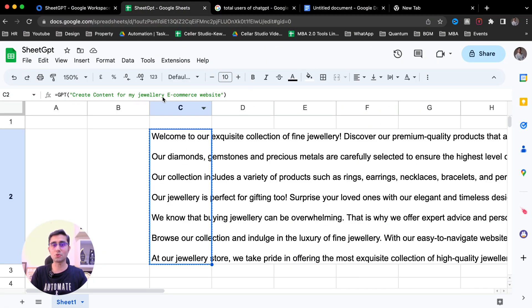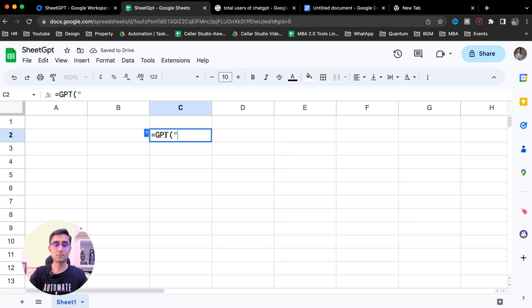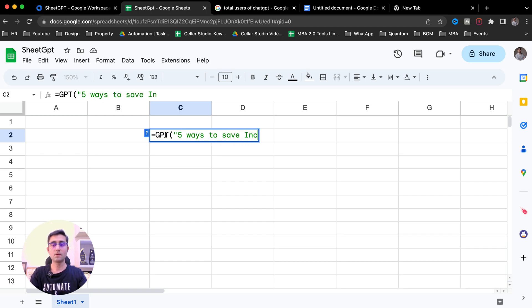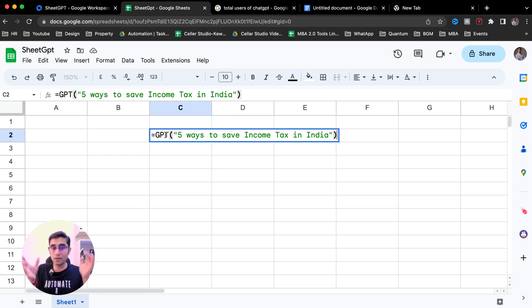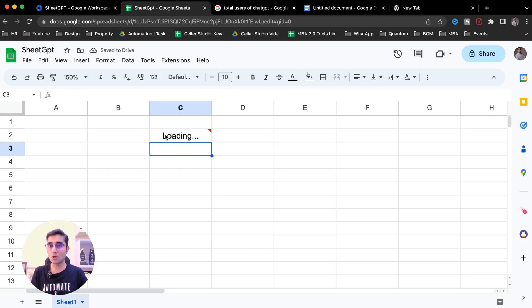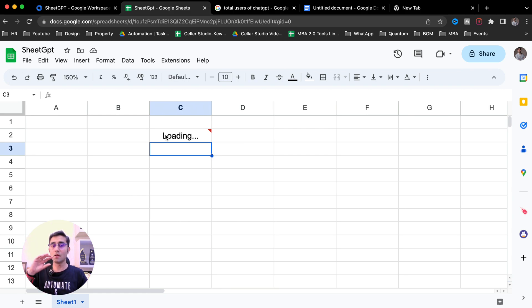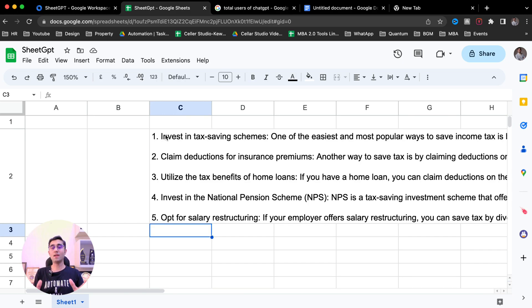Imagine if you're a chartered accountant and you want to send an article to your clients and prospects on five ways to save income tax in India. Let's ask SheetGPT the answer to this question. Equal to GPT: five ways to save income tax in India. As a chartered accountant, you know many ways to save taxes. However, this will help reduce your effort in writing content, and then you can use it for marketing emails or WhatsApp messages. Three, two, and one — we got the answer.